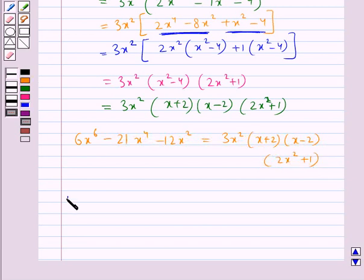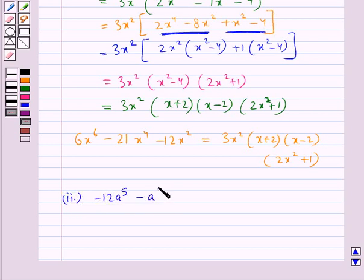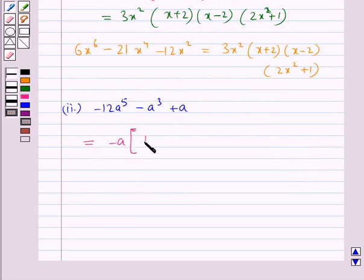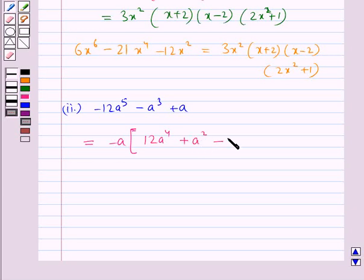The second expression given to us is minus 12a⁵ minus a³ plus a. From this expression we take out minus a common, giving us 12a⁴ plus a² minus 1.